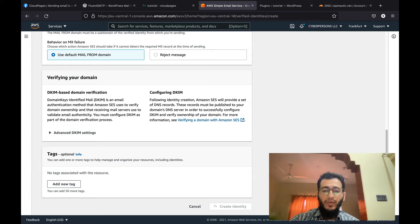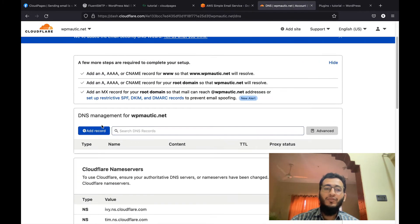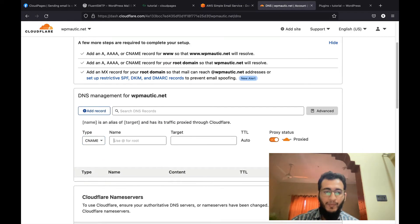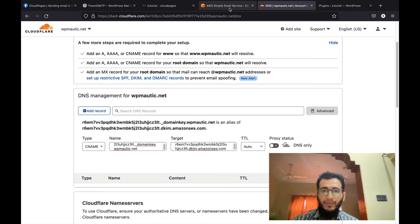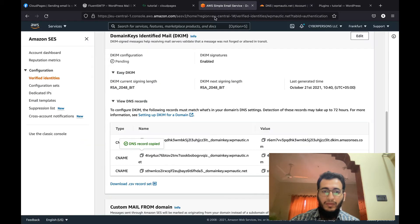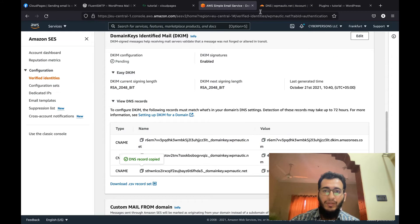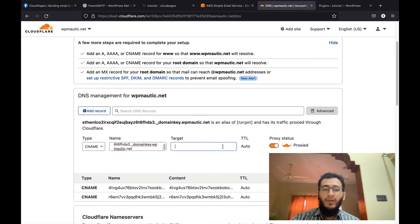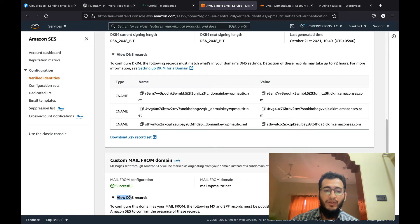I will click 'Create Identity.' Once you click it, Amazon will give you some DNS records that you will have to add to Cloudflare. For this, you must have a domain already configured on Cloudflare. The first record is a CNAME record — I will select CNAME, paste the record name, paste its value, and turn the proxy off. Then I will copy the second CNAME value, add it, and click save. Then I will copy the third CNAME as well — we have to turn off the proxy for all of them.